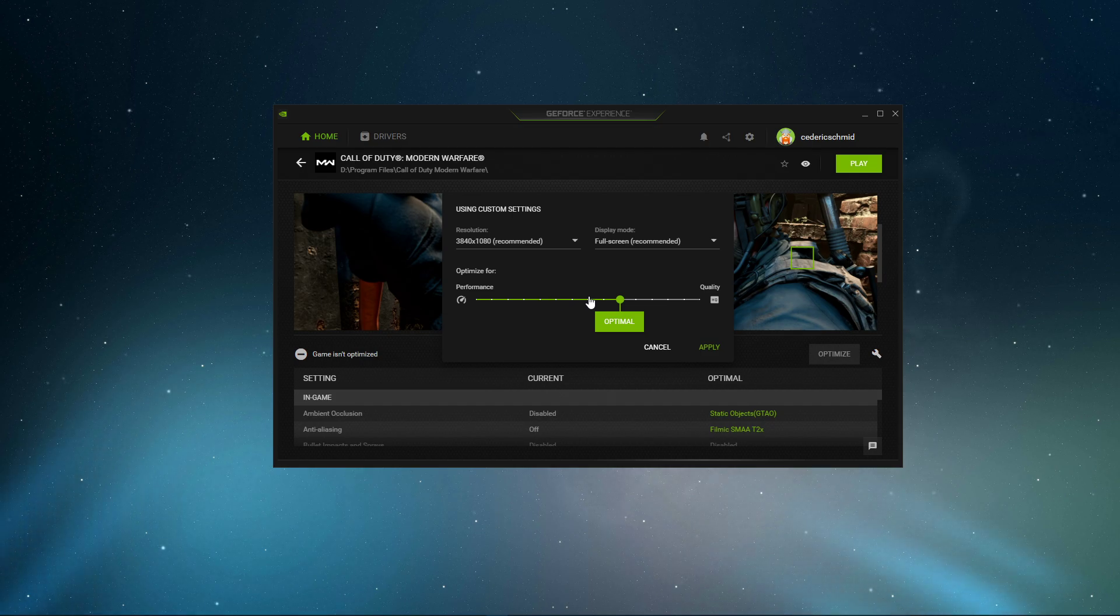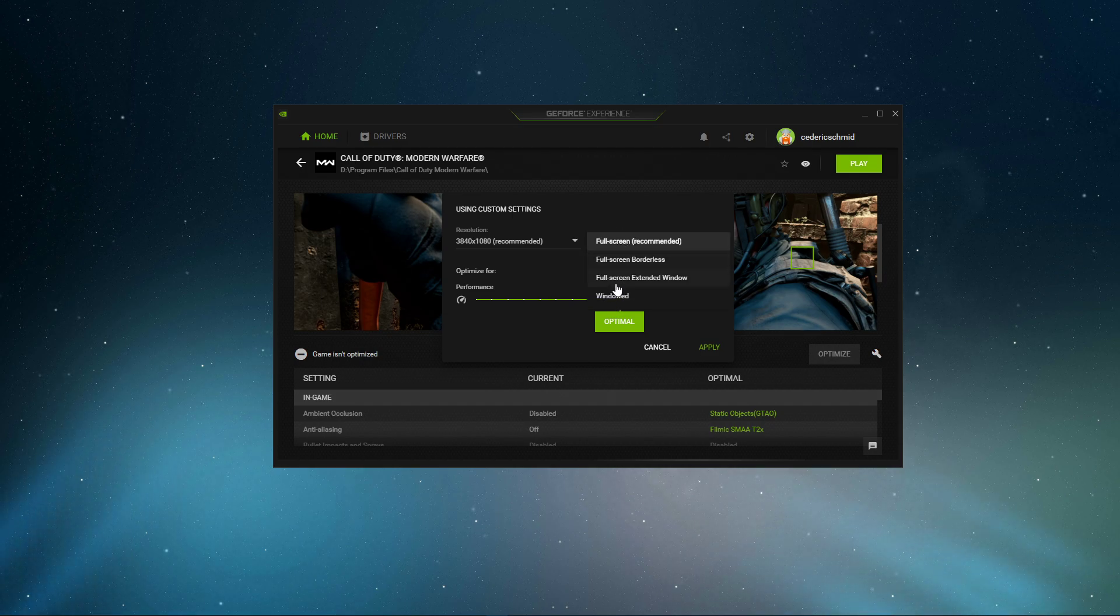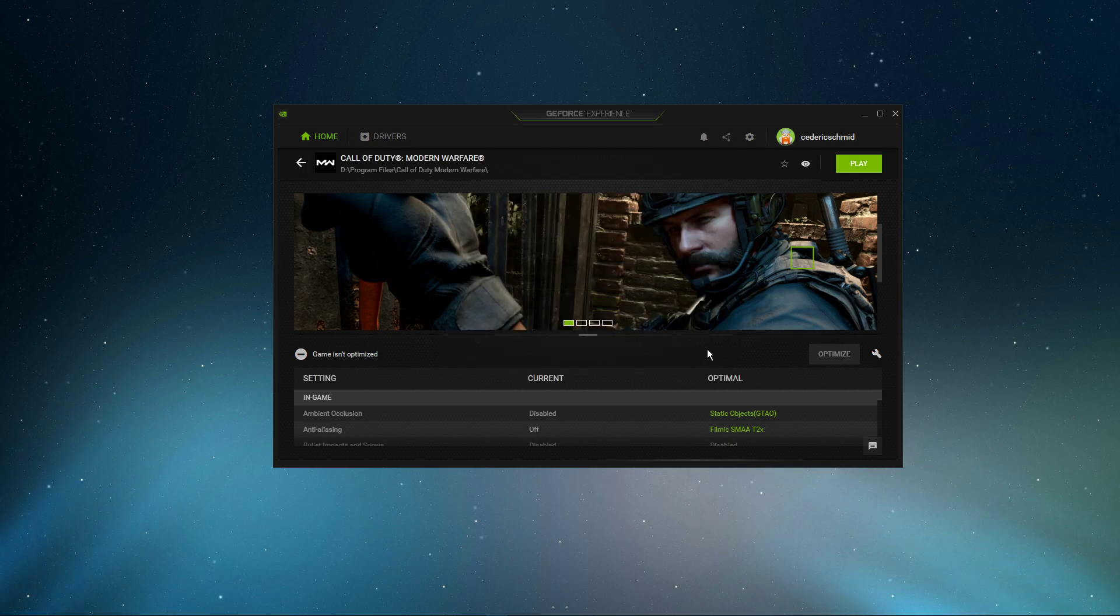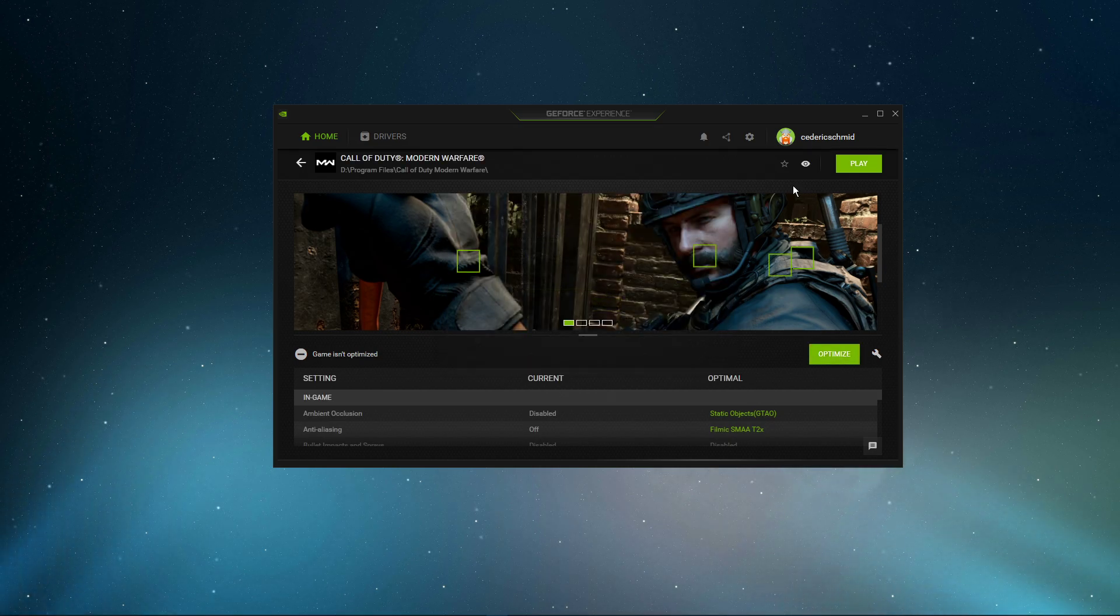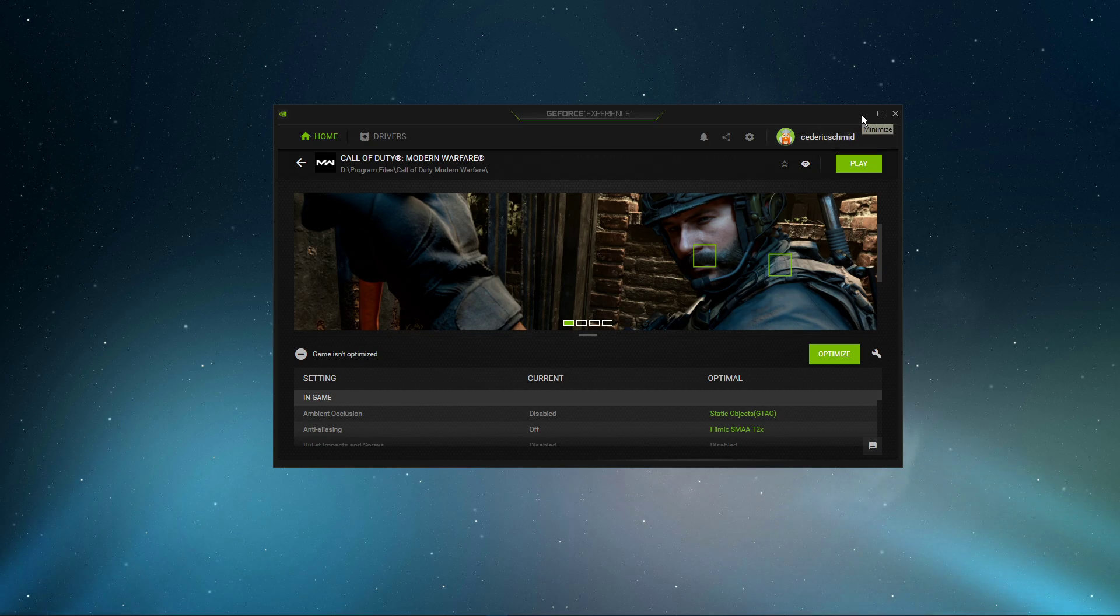You should also set the display mode to Windowed, which will start the game in Windowed mode. This can bypass black screen problems and you can set the display mode back to full screen in your in-game video settings.